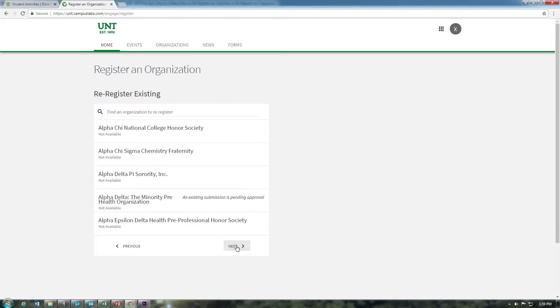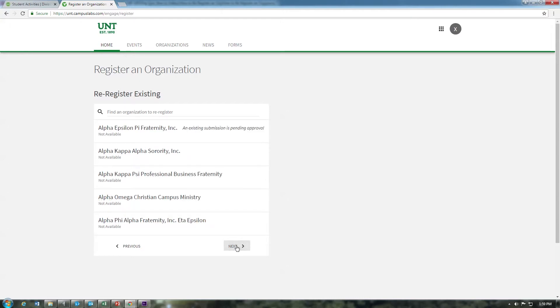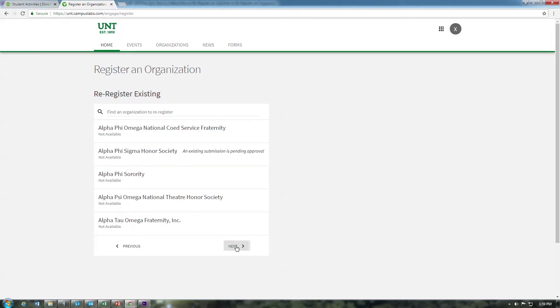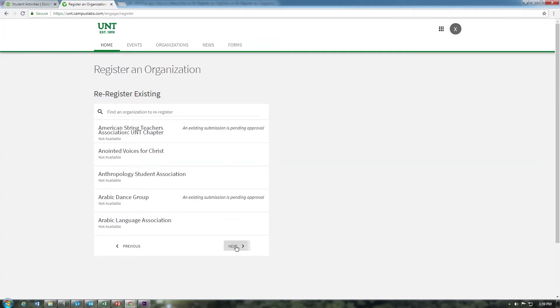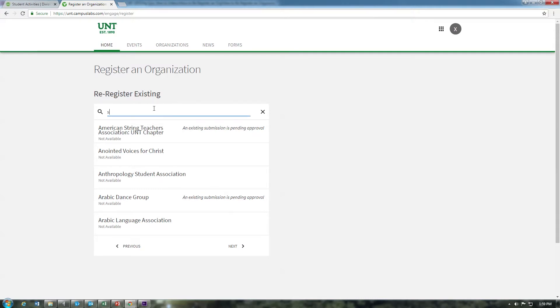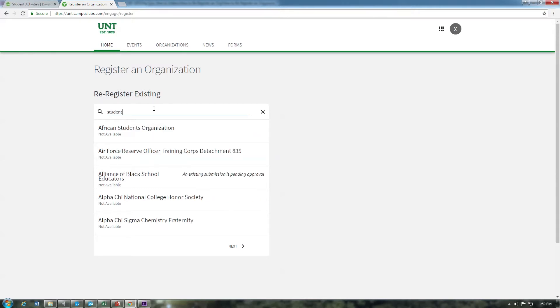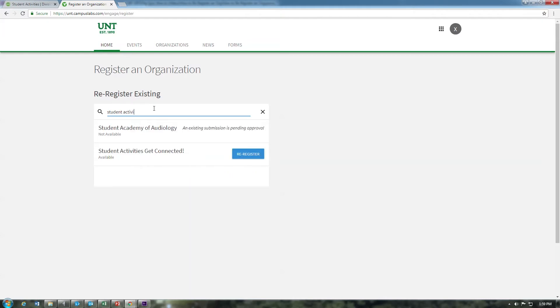If your organization is eligible for re-registration, you will see the blue re-register button to the right of your org to update your org's profile. You may also see that an existing submission is already in progress for your organization. Keep in mind that only primary contacts or presidents previously indicated as such in the organization's roster can complete the re-registration process.